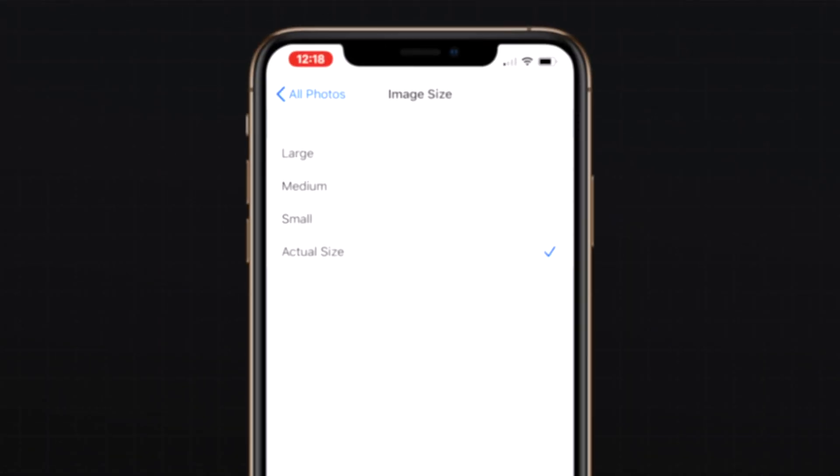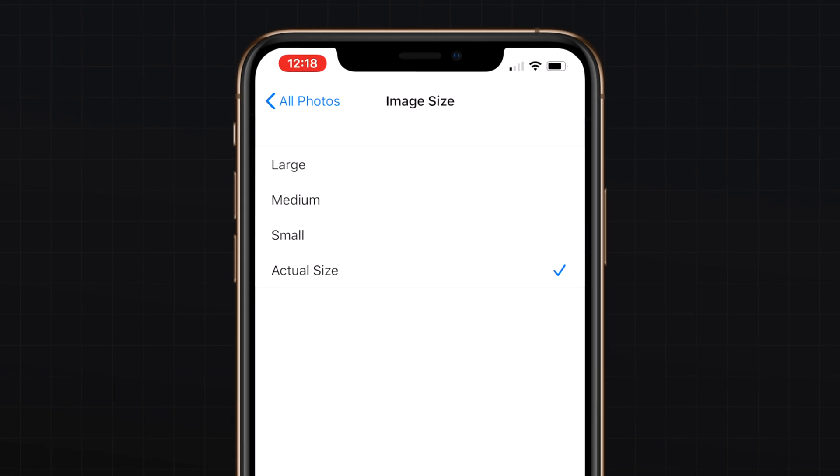Safari in iOS 13 gives you the ability to manage image size when uploading a photo. You can now choose whether to upload the image as large, medium, small, or actual size.